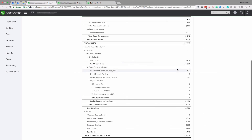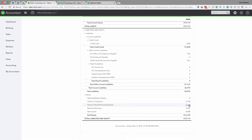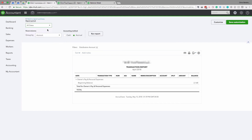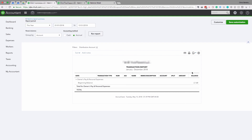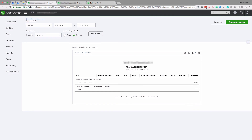Owner's Draws essentially represents the money you've paid yourself, withdrawn, or used to pay personal expenses from business funds. You can click on all dates, or since the last time you did this analysis, maybe just put this year. This business owner has not taken any money out of the business this year, which is why no transactions are showing. If there were transactions, you'd want to eyeball them and make sure everything looks right.